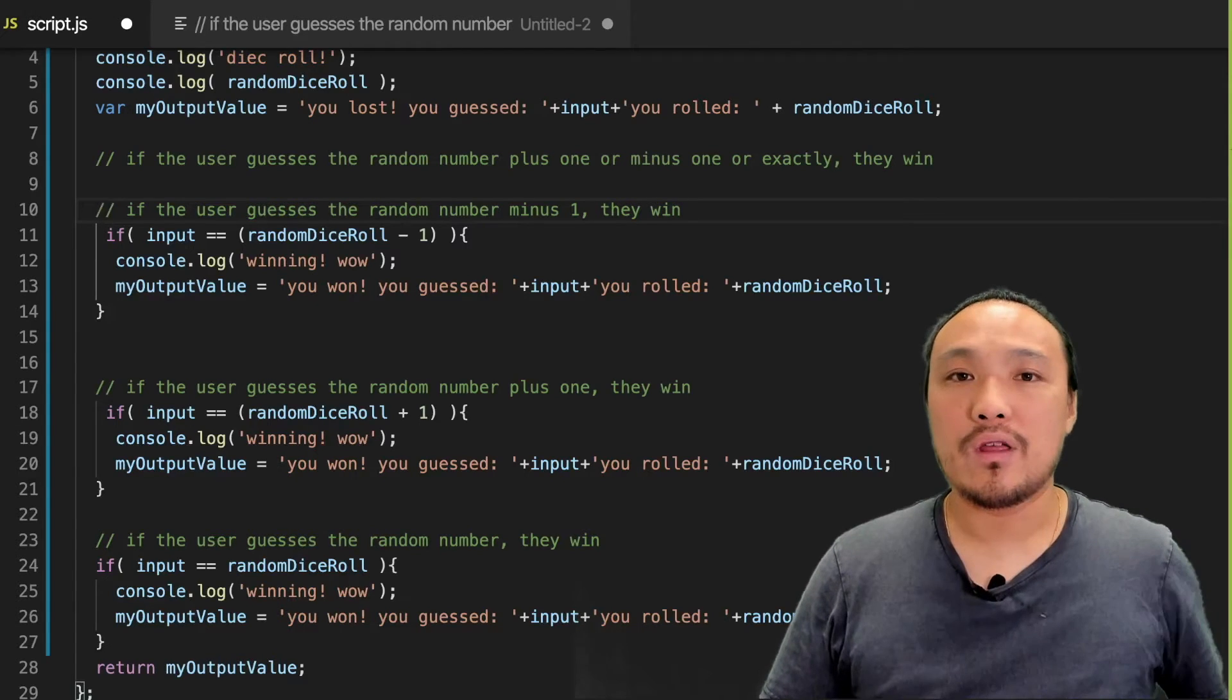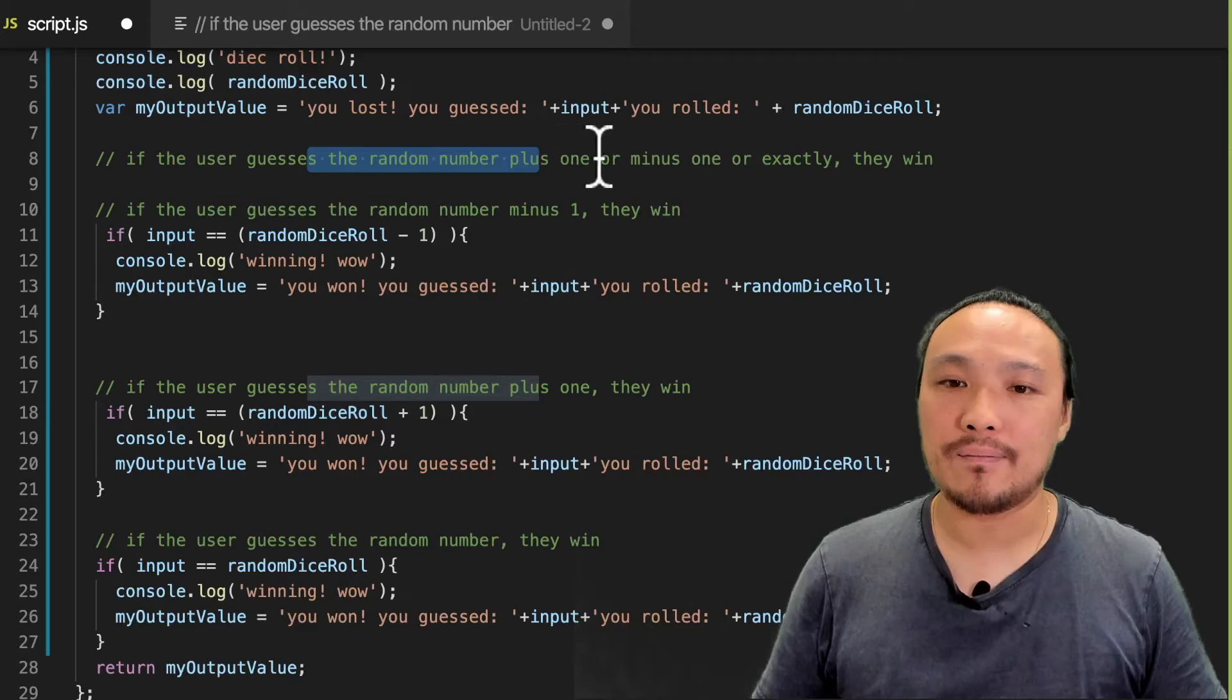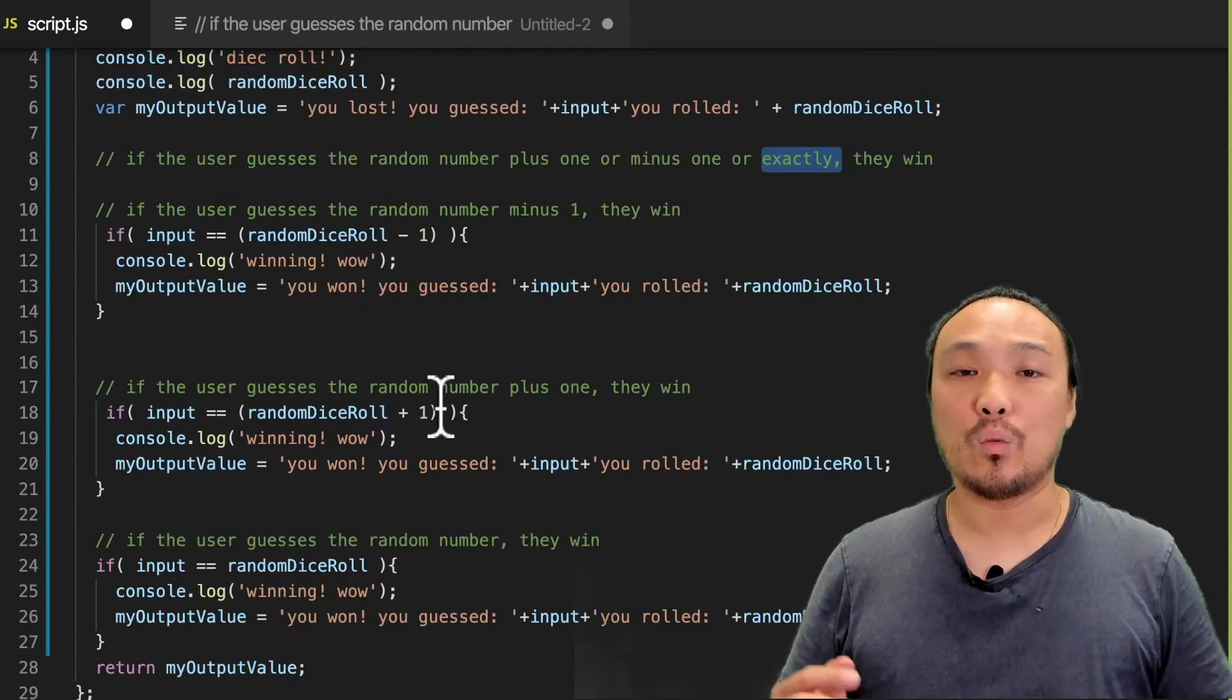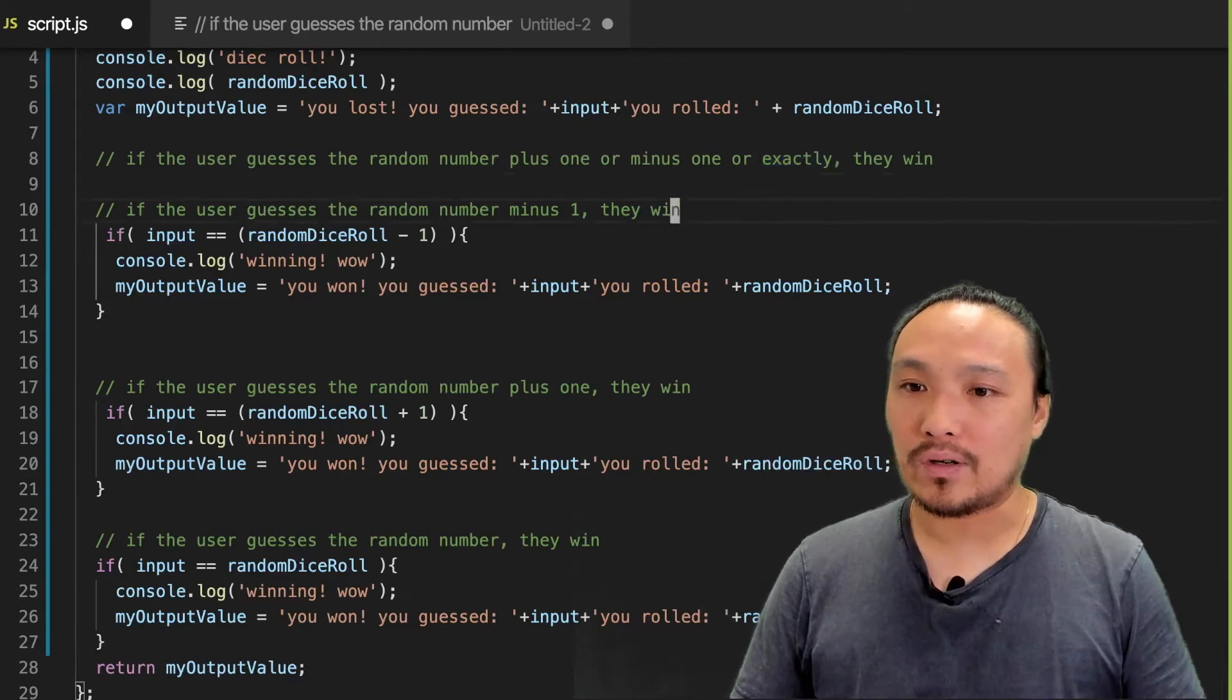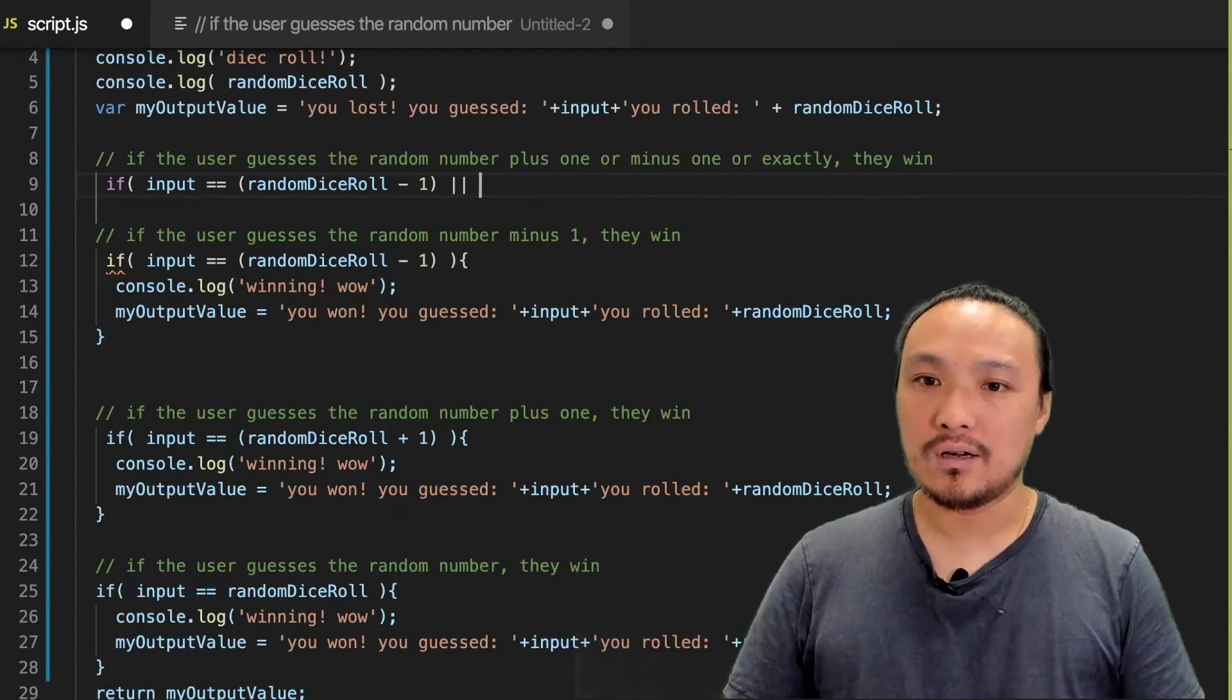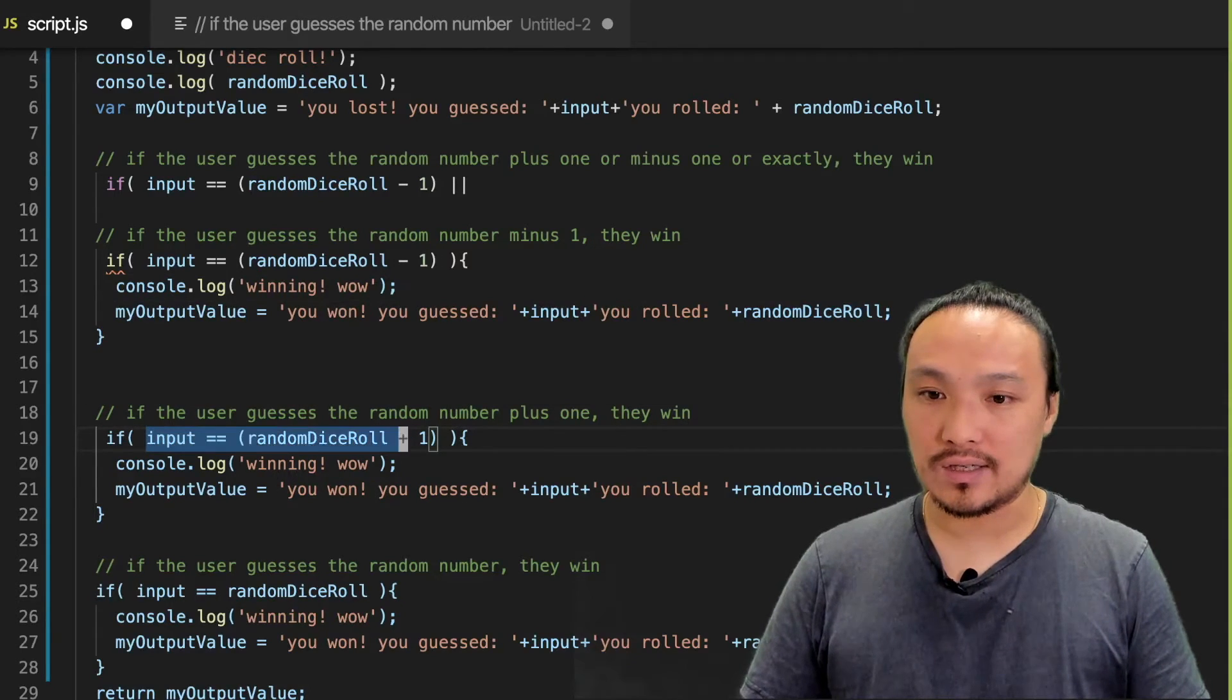The way that a logical OR works is that any of these conditions could be true. The user guesses random number plus one or minus one or exactly. These correspond to the JavaScript conditional statements I already have. With logical OR, I combine them into one if condition. So I'm going to begin with a single condition and use logical OR, which are the two pipes, and copy the other individual conditions I have here.